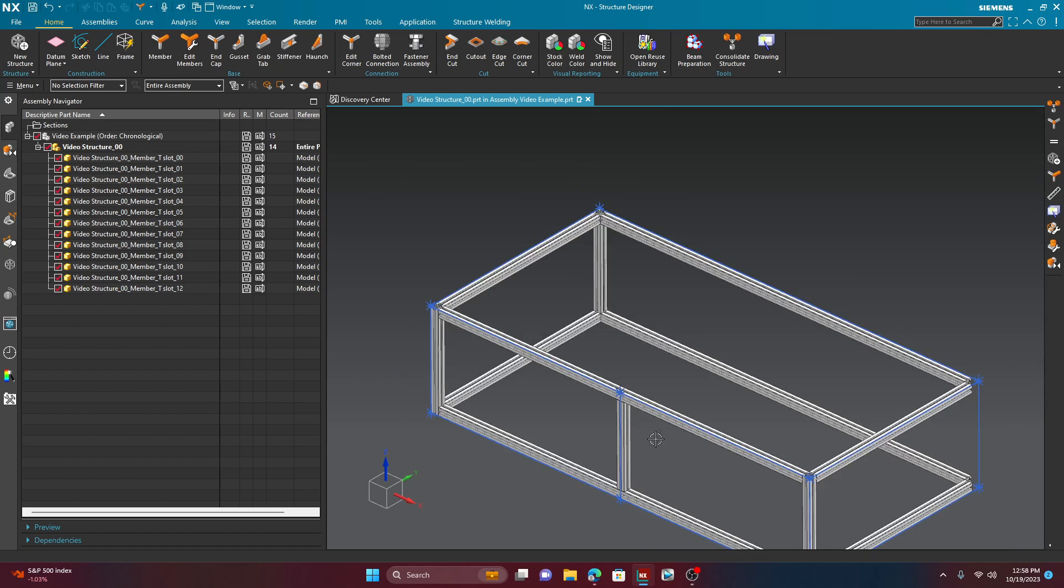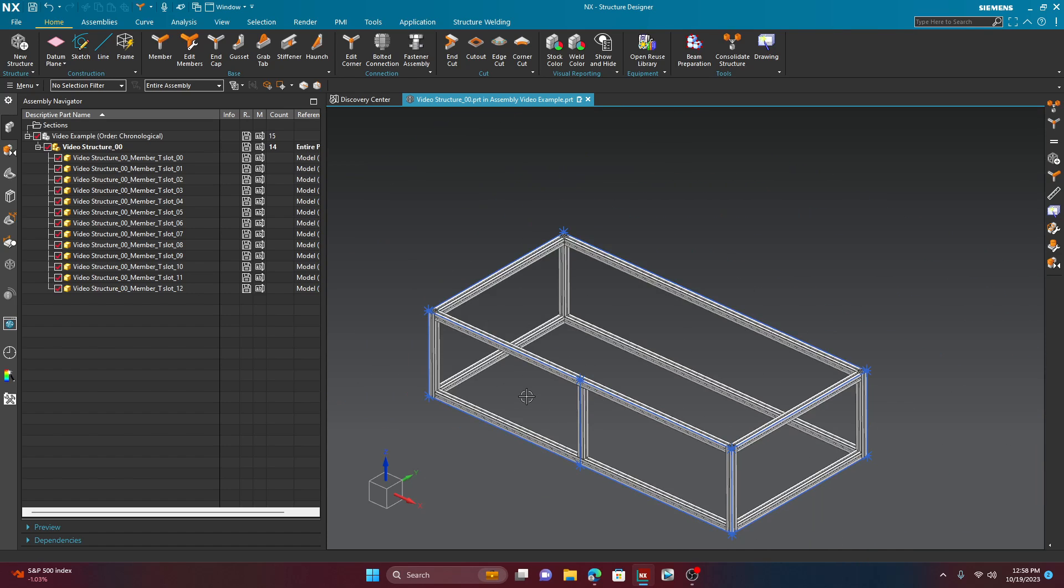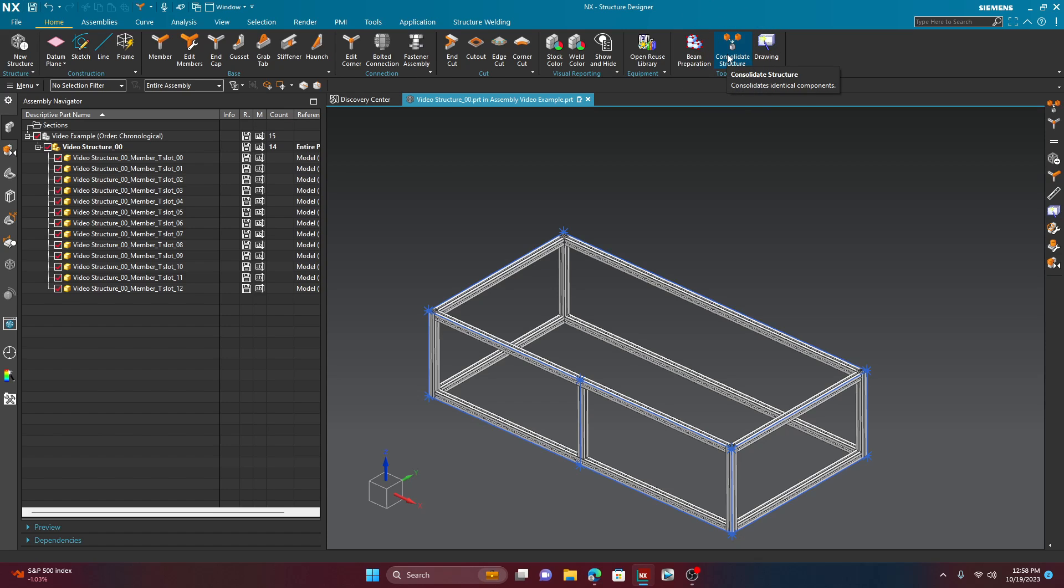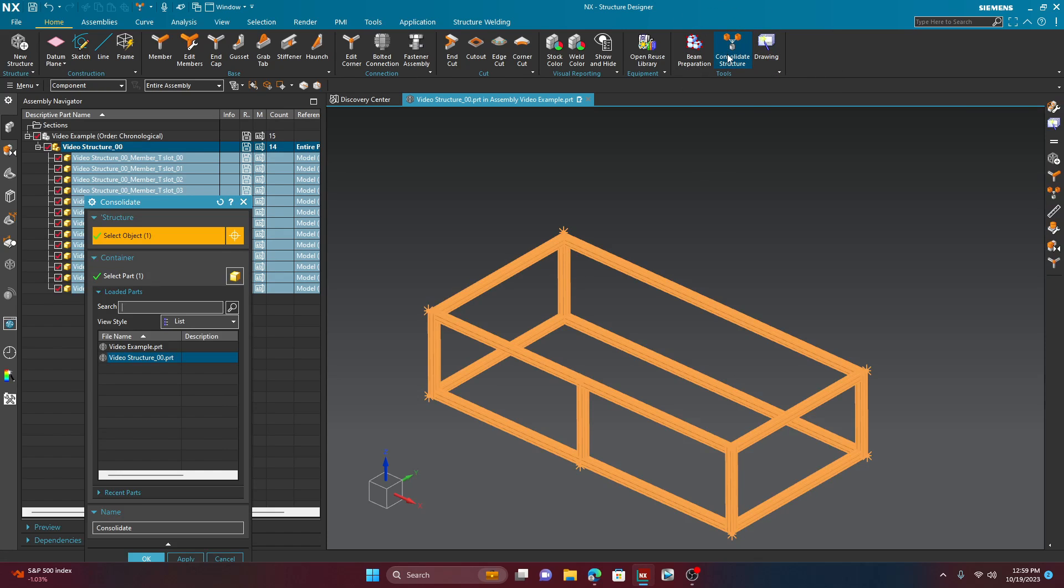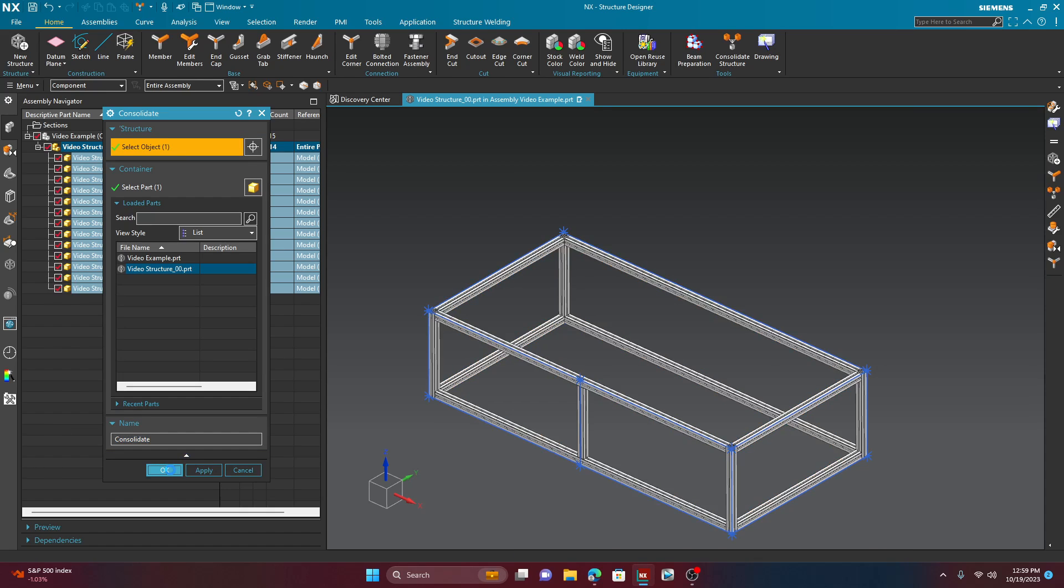But let's say that this is good enough for you and you're ready to consolidate this so you know how many of each you need to cut. So, in order to do that, you're going to use this guy right here called the consolidate structure. And if you hit that consolidate structure, it's going to ask you to select the structure you want to consolidate, which, of course, is this right here. And, of course, you can give it a different name, a suffix, or it doesn't really matter, but I'll go ahead and hit OK for now and give it a couple seconds.